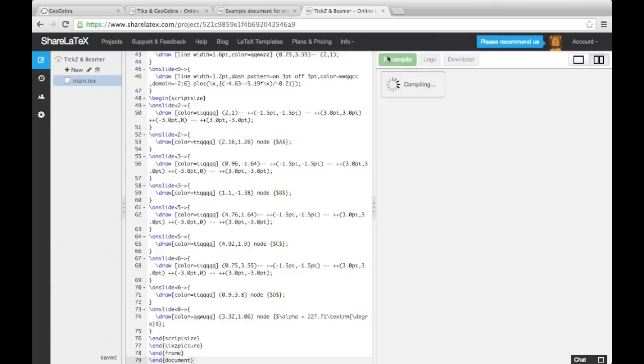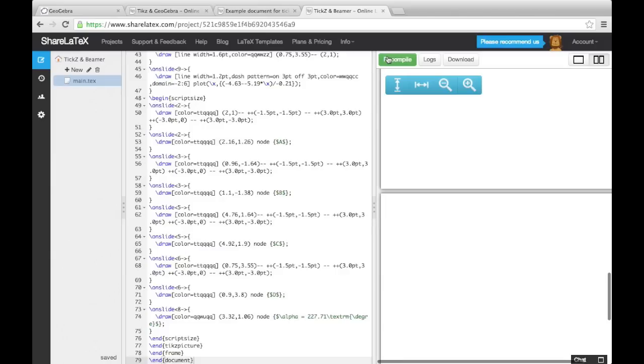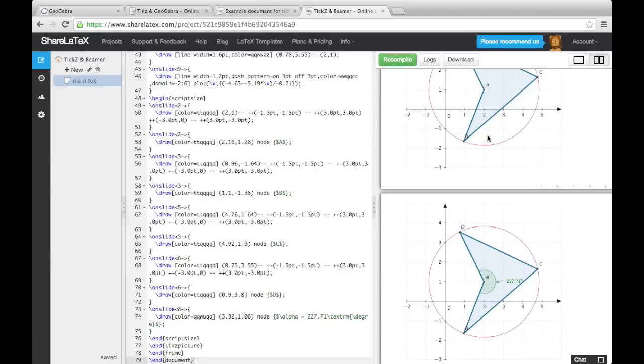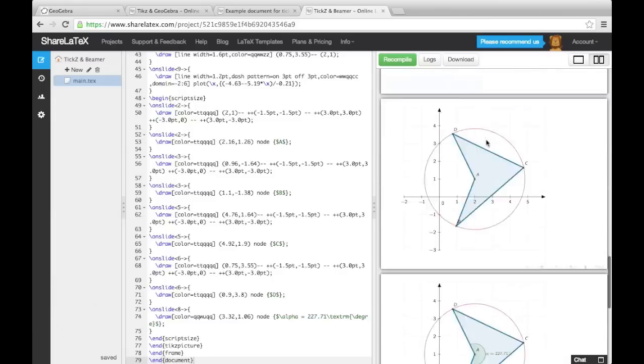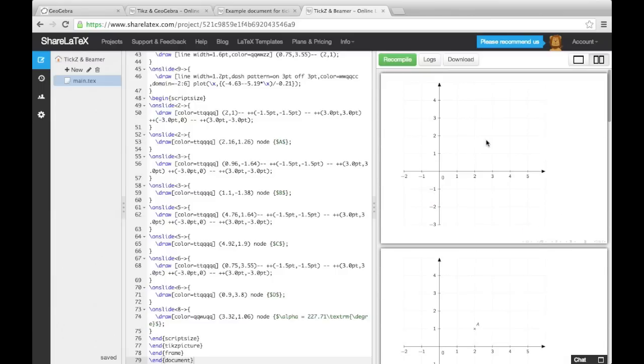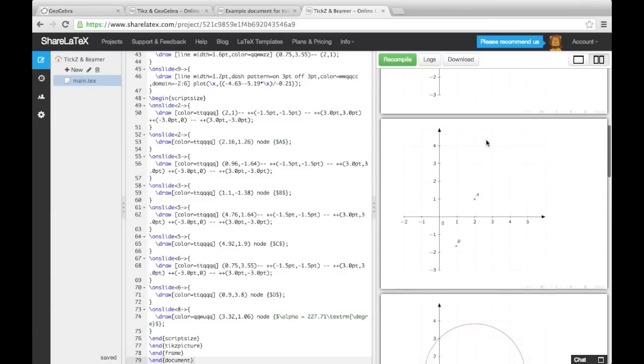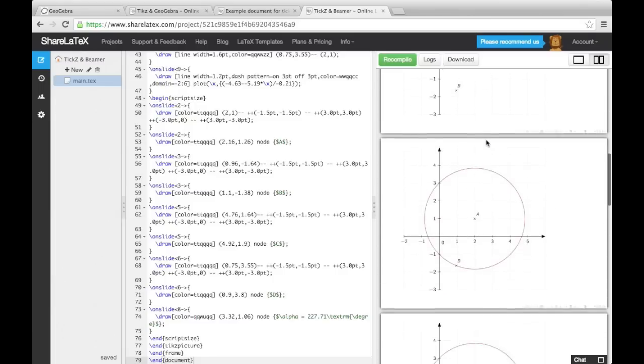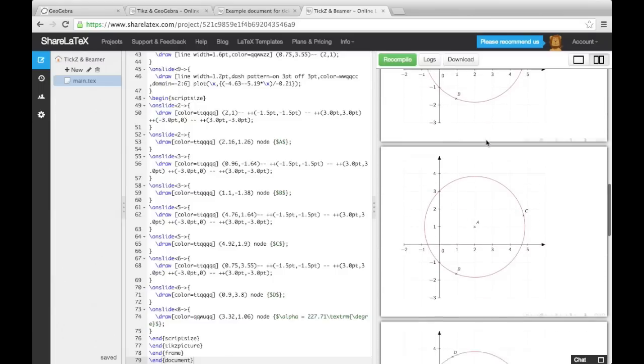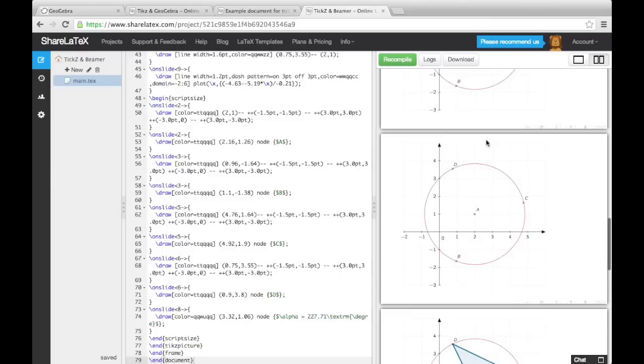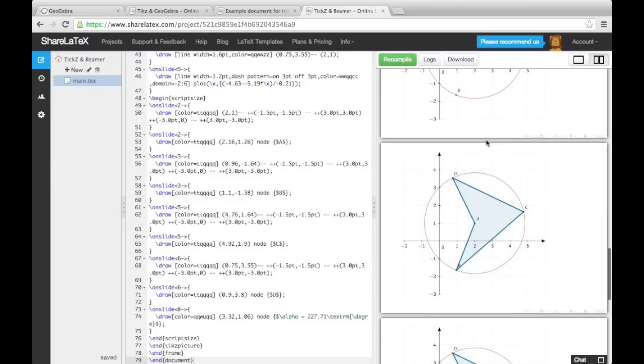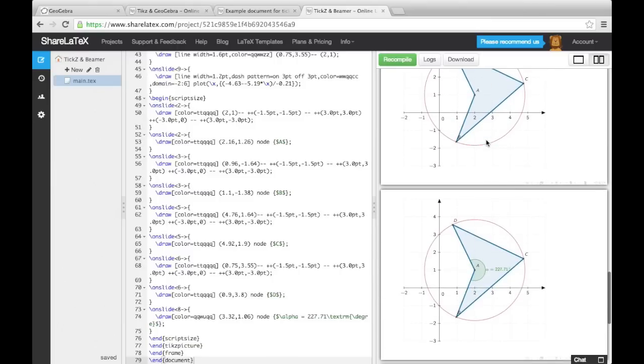If we now copy this into a blank TikZ file and compile the document, you'll notice it has generated a number of slides which build up the diagram piece by piece. This is due to the on-slide overlay specifications that GeoGebra has automatically generated for us.